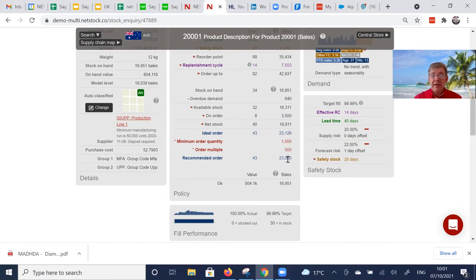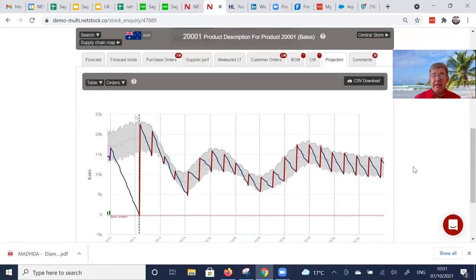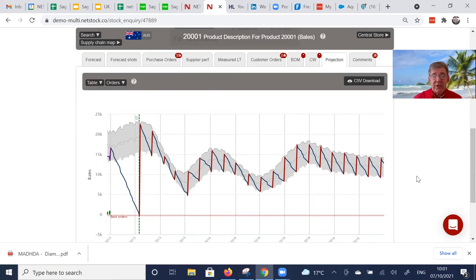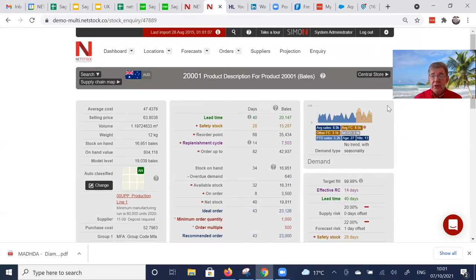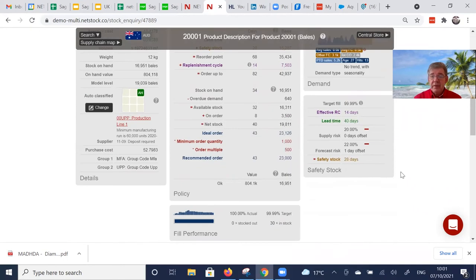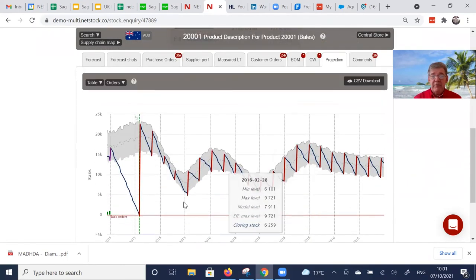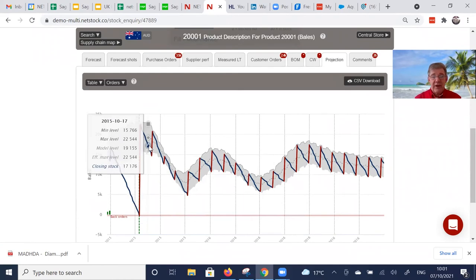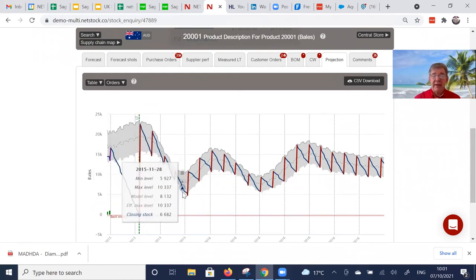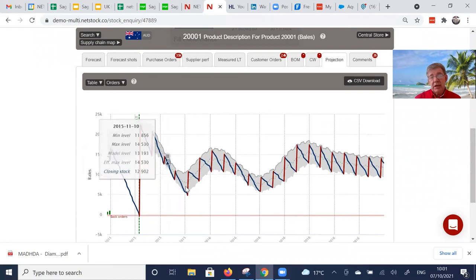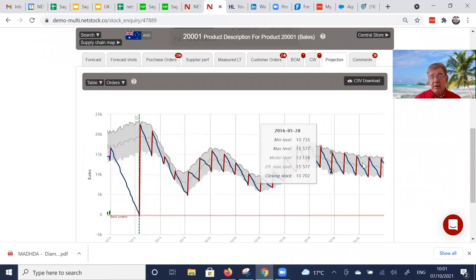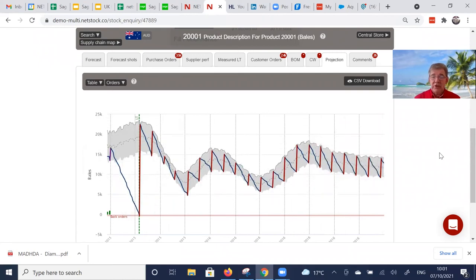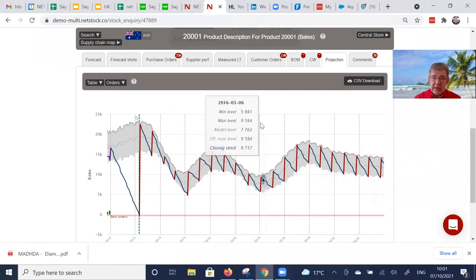So we can see on this item we need 23,000 today. Not only can I see what I need today, but that gray band through the graph there, that's the variable min max quantity over time, variable because the demand is seasonal. Or to think about it more powerfully, we automatically ramp up the inventory ahead of high periods of demand and back down during low periods of demand. And those red bars, that is what I need to either purchase, manufacture or transfer every two weeks for the next year.